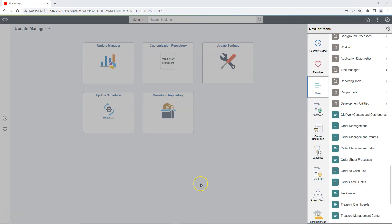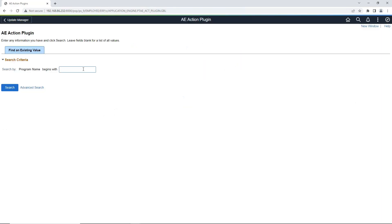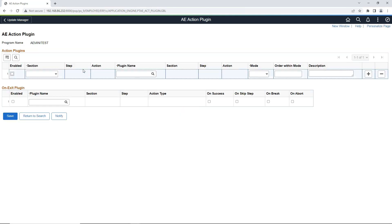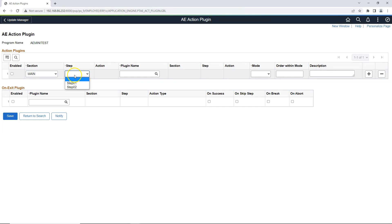Let's go ahead and do that. To access App Engine plugin configuration, I will navigate to PeopleTools, Application Engine, AE Action Plugins, and here we need to search for our delivered application engine program — AE MiniTest. This is how the user interface of AE Action Plugin looks like. It's pretty straightforward. First of all, you have to select that specific section and action of our delivered App Engine program that we plan to replace with our custom logic. I'll select section Main. Main section has two steps — I will select step number one and plan to replace the SQL action with our custom PeopleCode action.